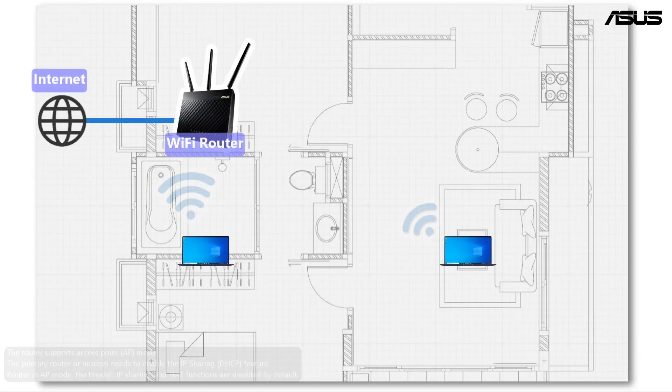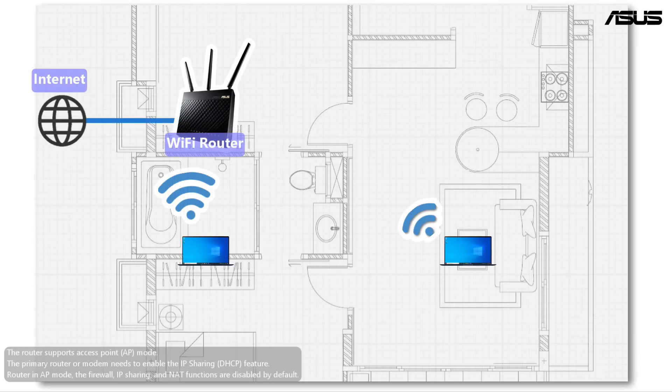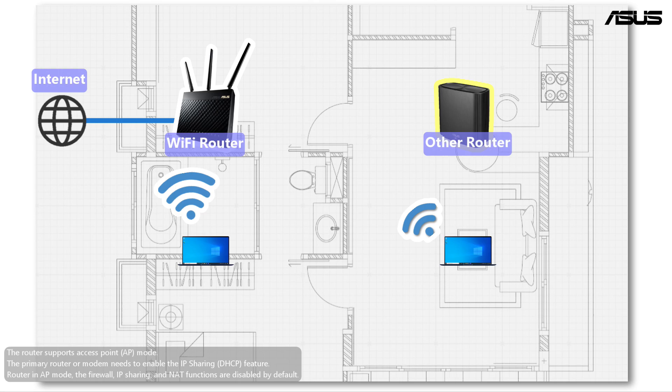When your router has limited coverage, you can set up the other routers in access point mode.